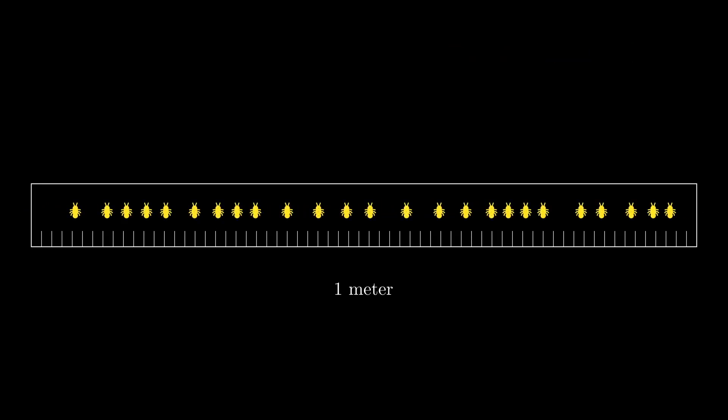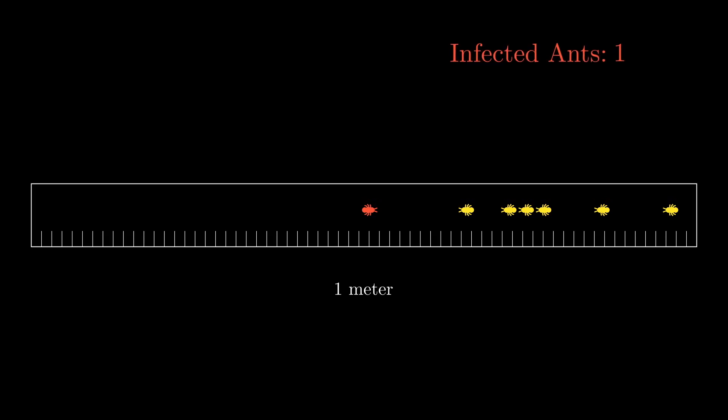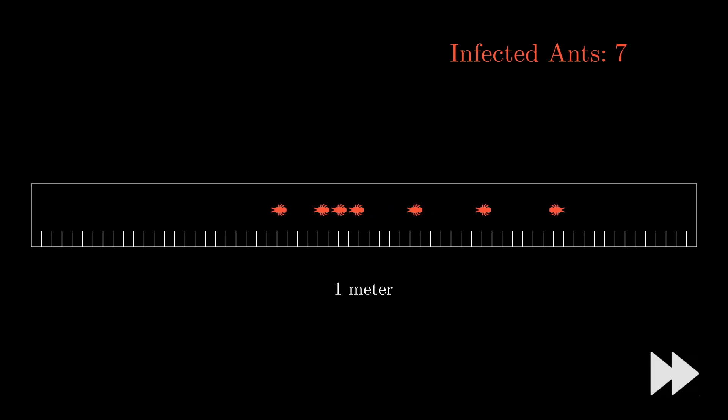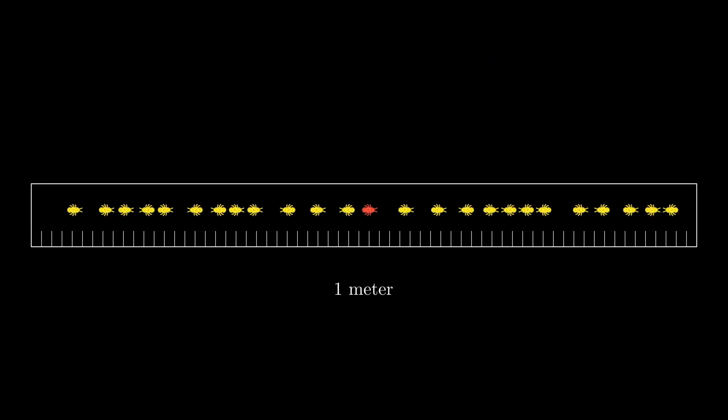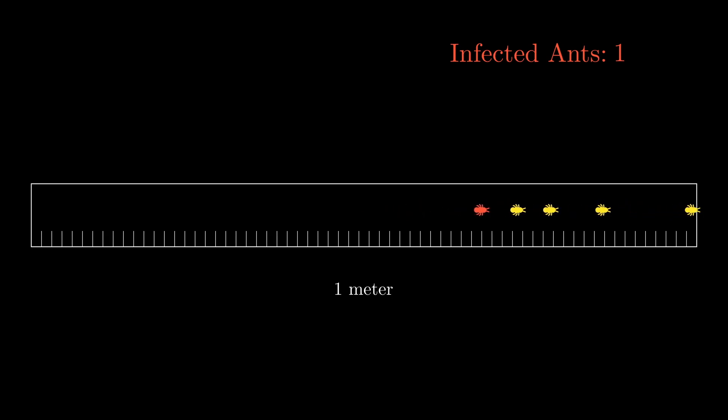Let's suppose the infected ant initially moves to the right. Then, it will infect all ants to its right that initially move to the left. However, the ants to its right that initially move to the right will never get infected, since all ants move at the same speed, meaning that the infected ant can never catch up to them.